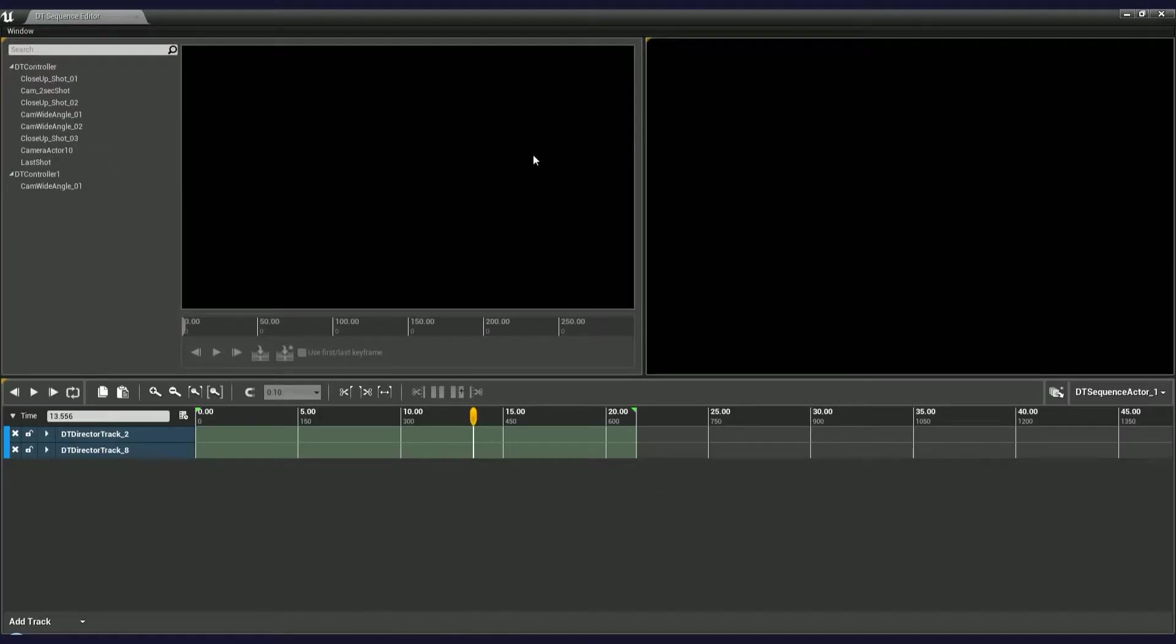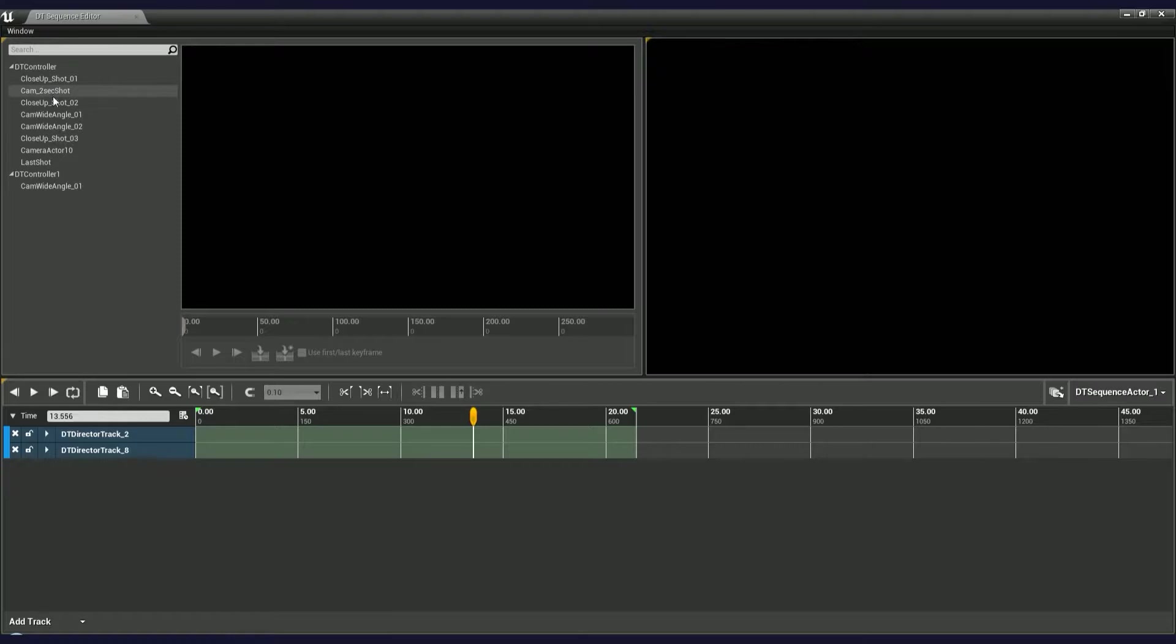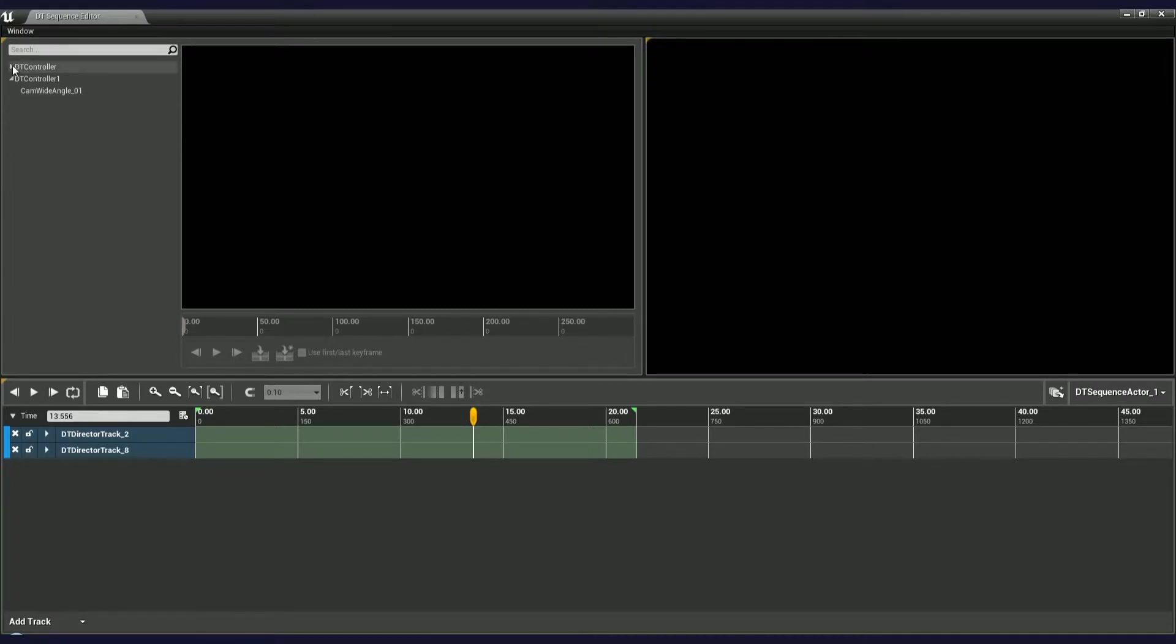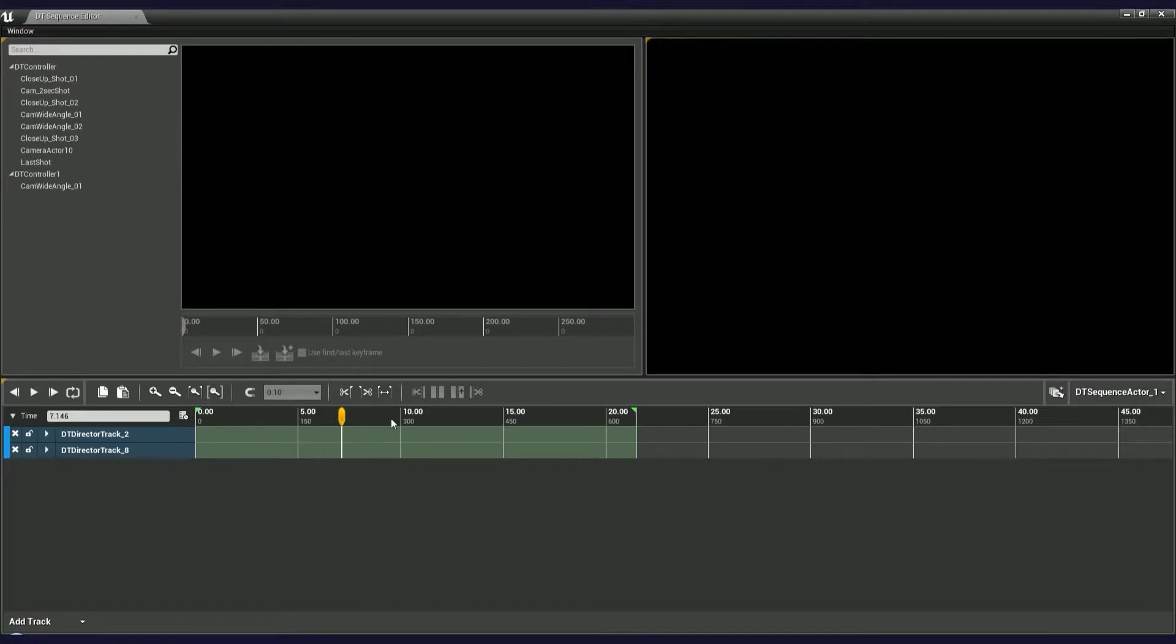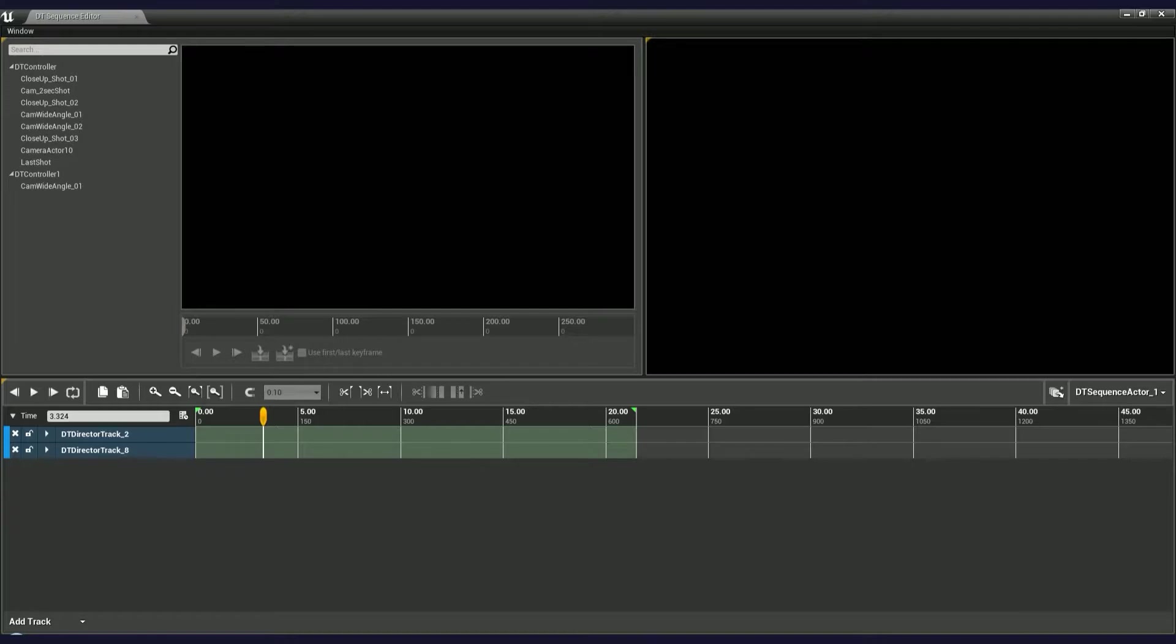The Sequence Editor is divided into three sections: a camera browser, which is a list of all camera actors placed in the level grouped by DT controllers; a Sequence Editor timeline, which stores director and audio tracks; and a viewport with a final sequence output.